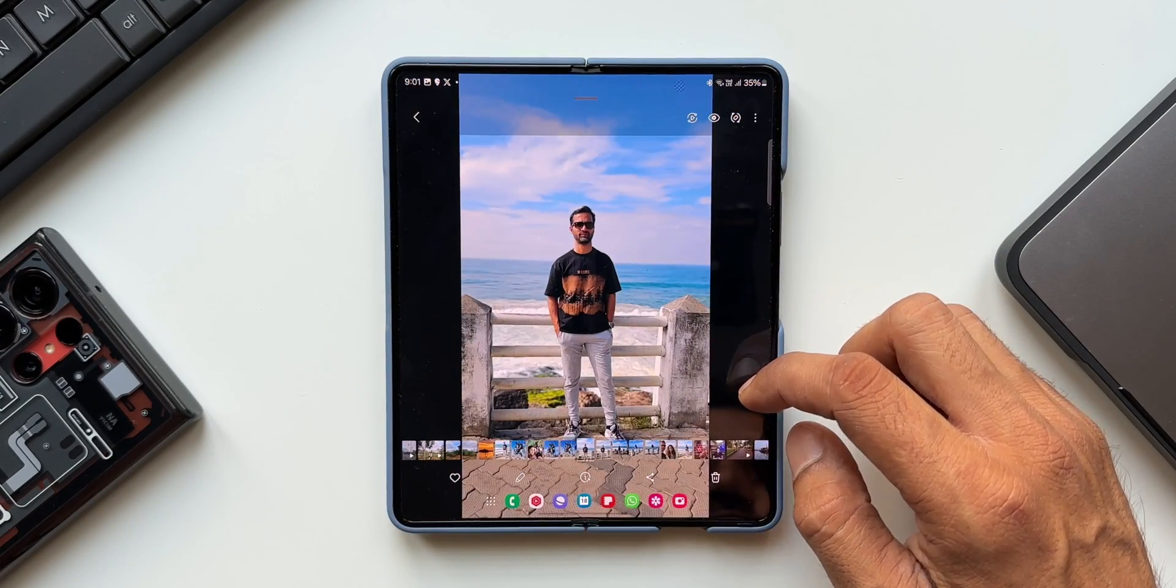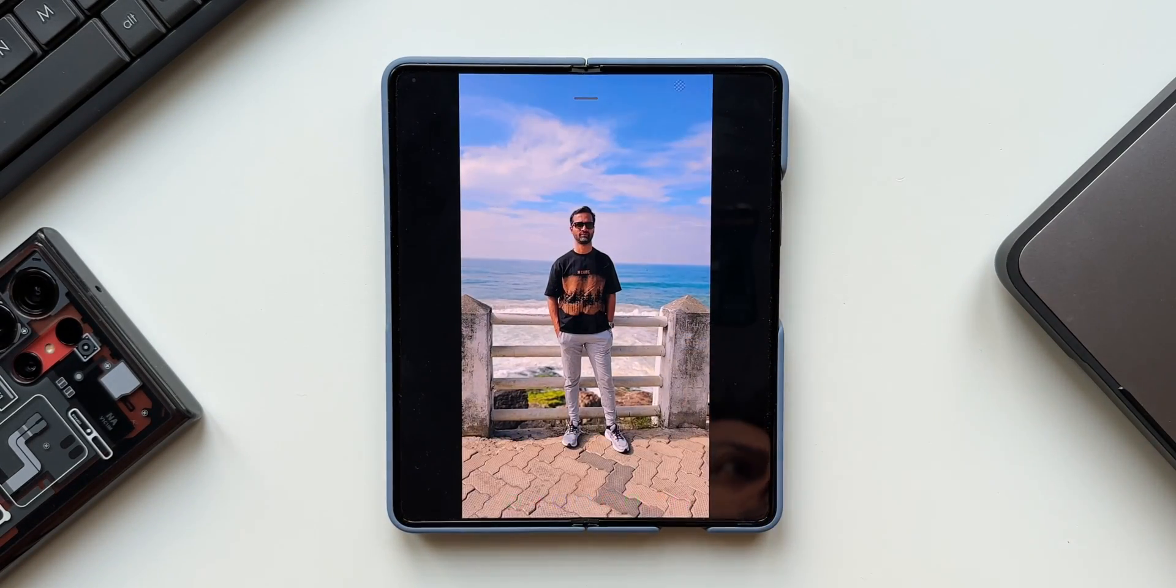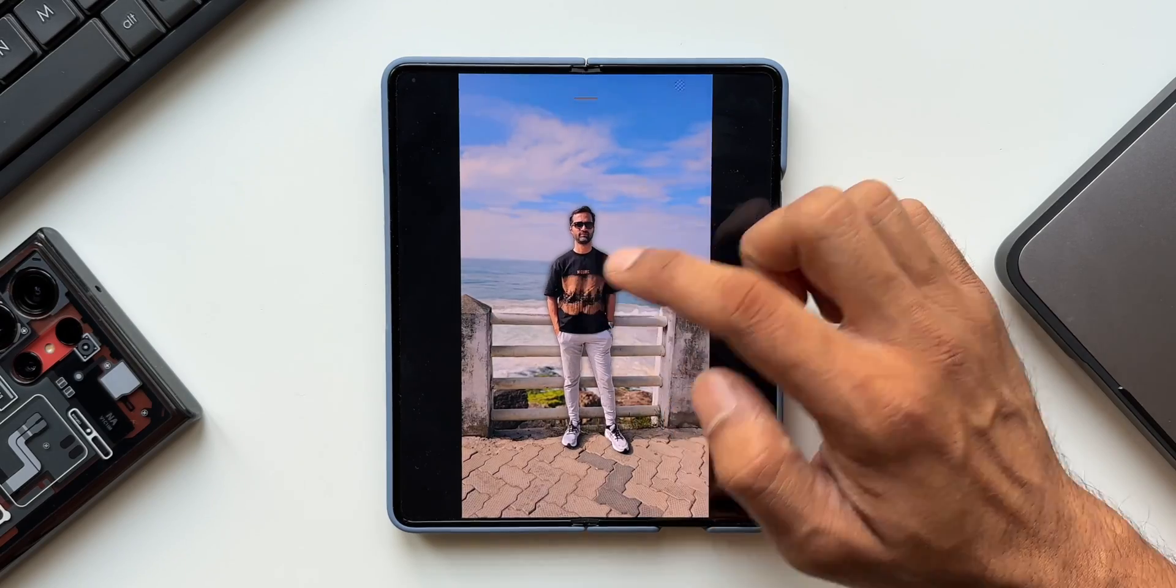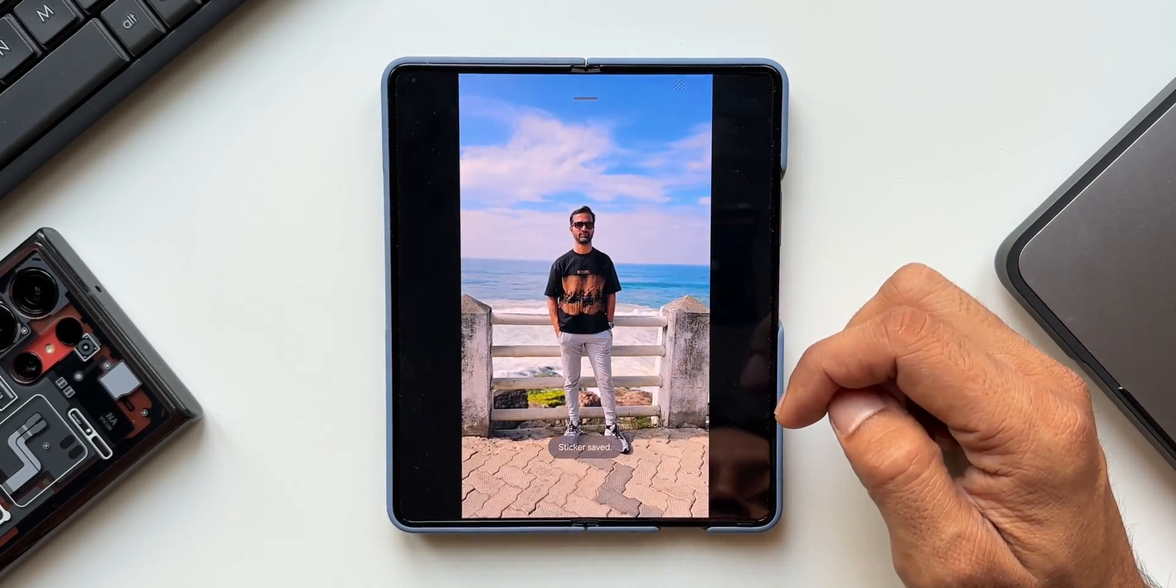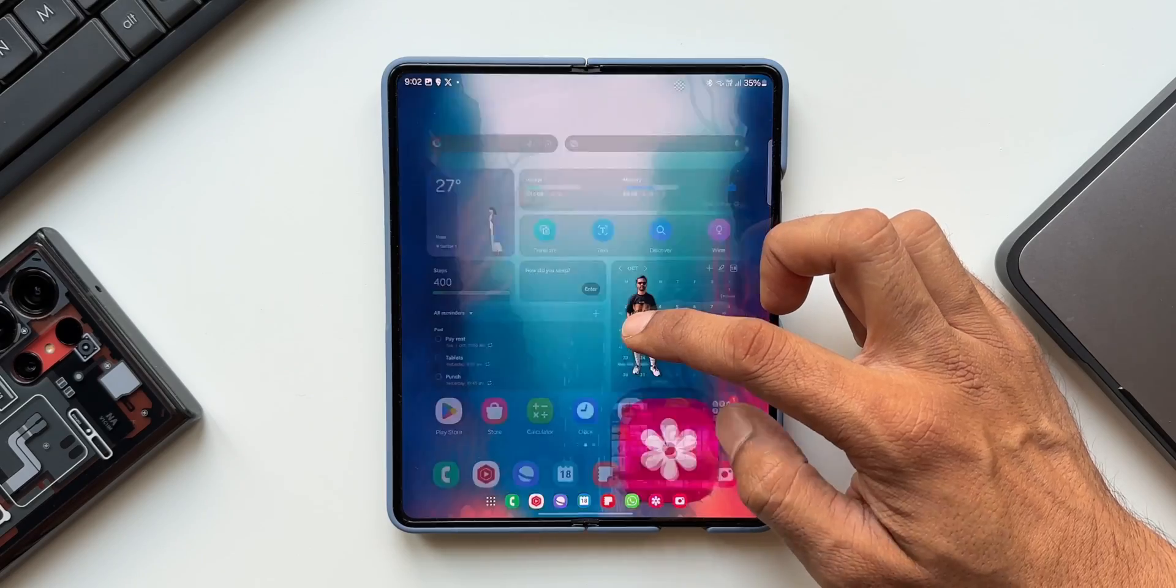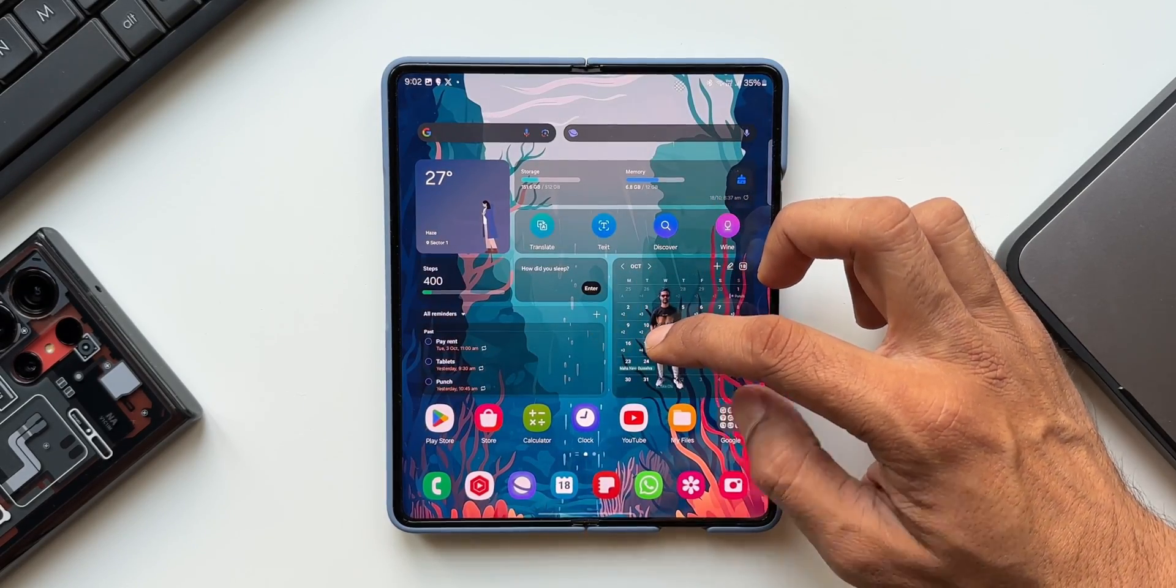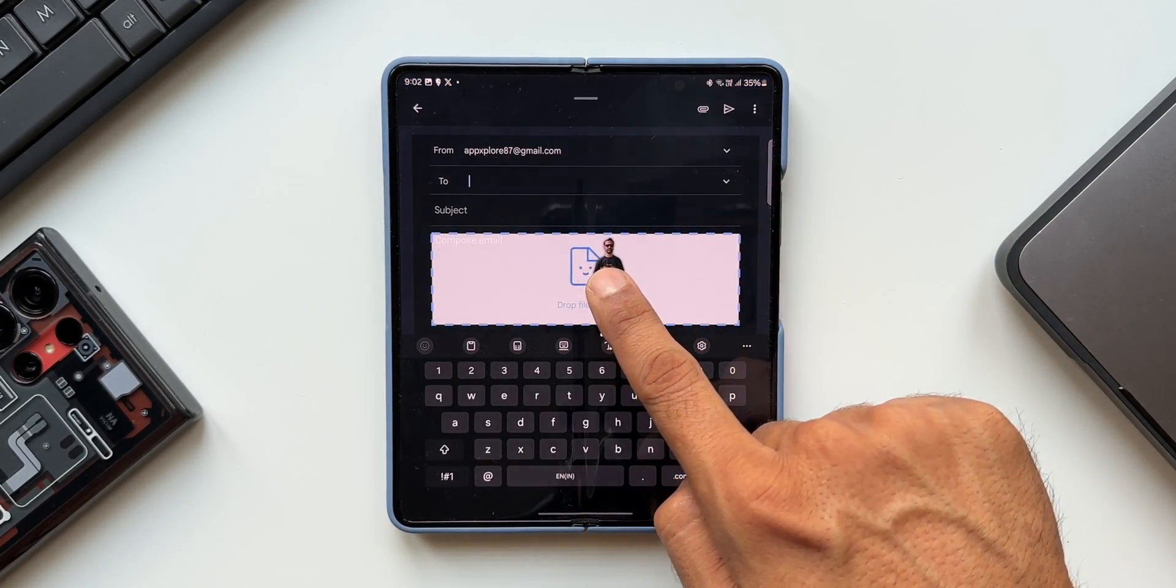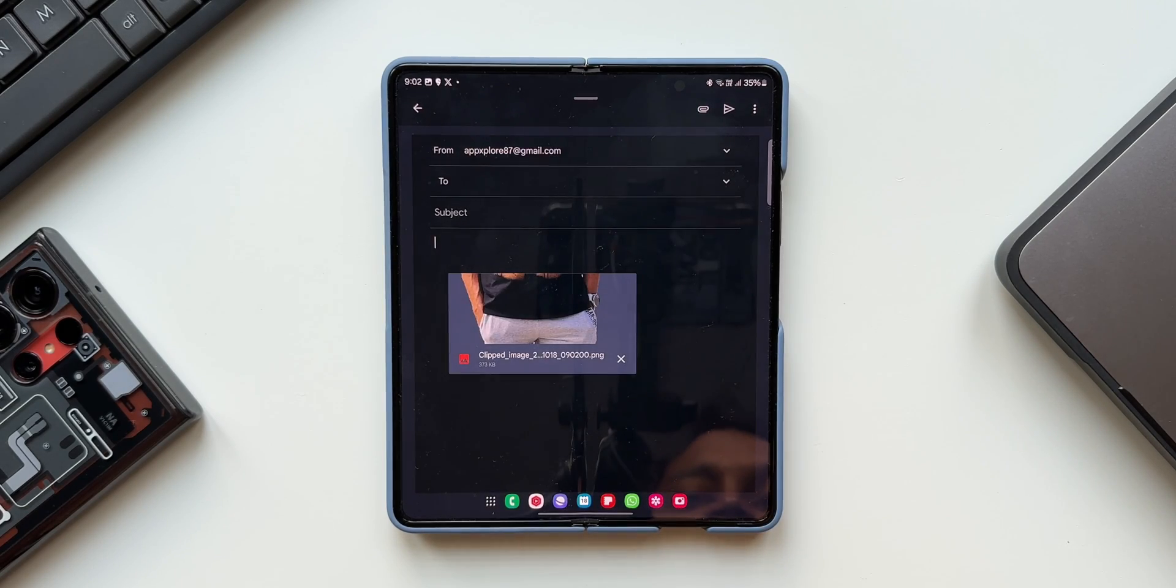On the gallery application we can see many more changes. We can now clip the subject from the image background and save it as stickers, or we can just press and hold on the image to clip the subject from the background and use the other finger to go to any other application and drop that cropped image to send it or to save it.